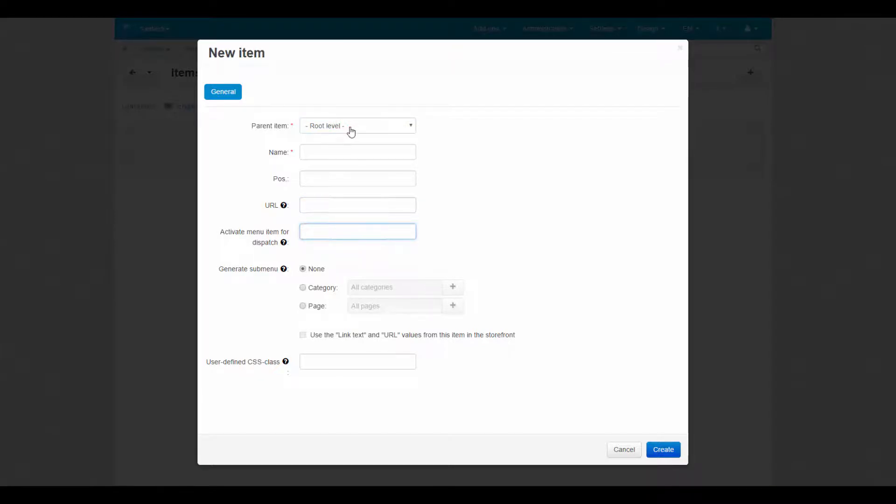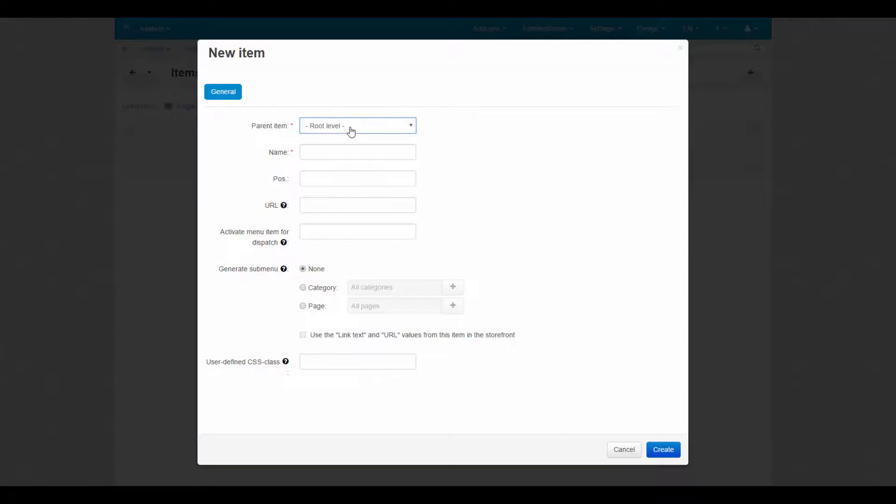Parent item allows you to create multi-level structure inside menus, so be careful when choosing the correct level for new item. In the URL field we enter the URL of the page which will open when the link is clicked on.